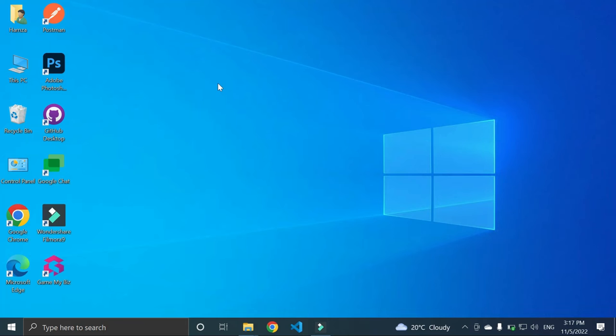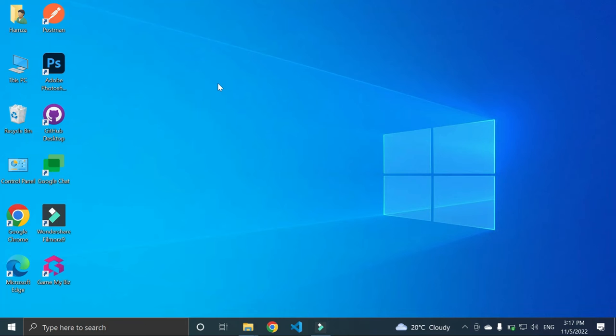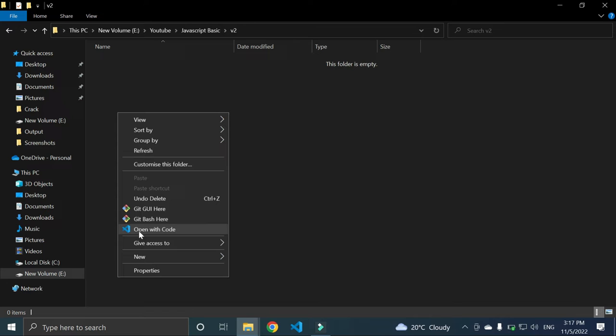Now if I go to any folder, JavaScript basics, video number 2, and if I want to open VS Code here, you can right click on the space and you can see here is an open with code. When you click on this, the VS Code will open on that particular folder.